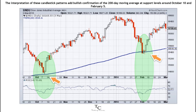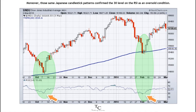Around October 10th and February 5th, those same Japanese candlestick patterns confirm the 30 level on the RSI as an oversold condition.